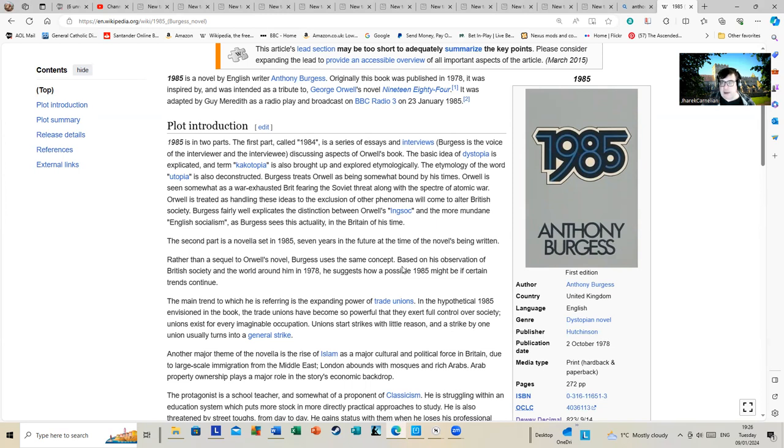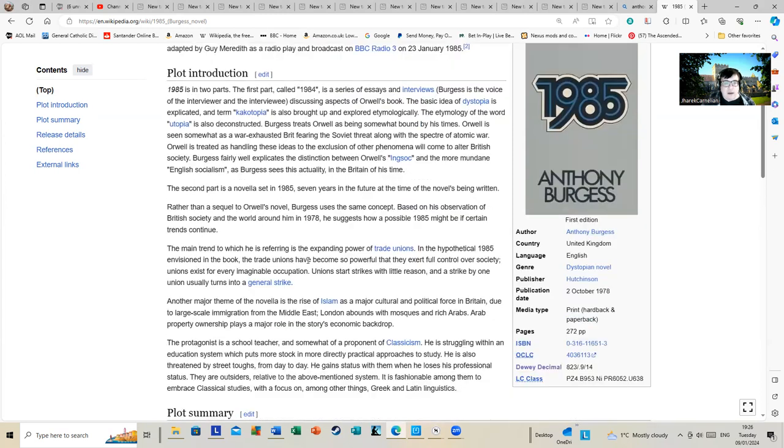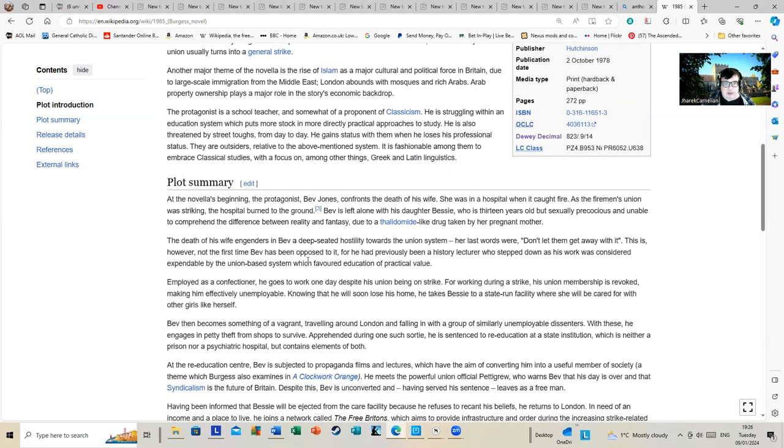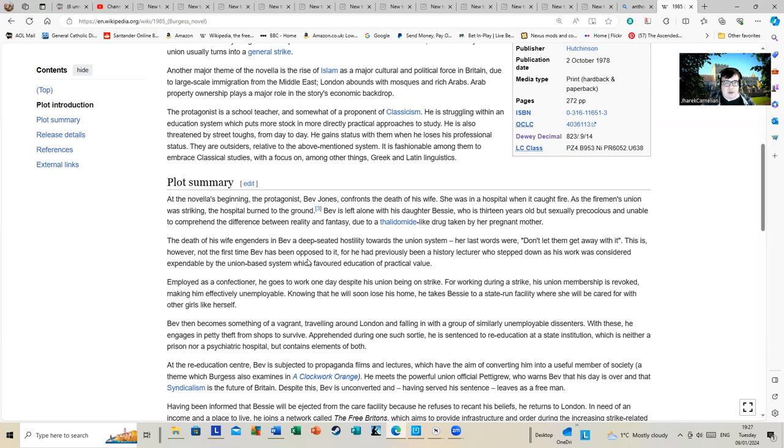The second part, and that's what might be of interest to people, is a novel set in 1985. It's not particularly long, about 100 pages roughly. But rather than read out more of that, I'm going to read the plot summary. At the novel's beginning, the protagonist Bev Jones confronts the death of his wife. She was in a hospital when it caught fire. As the fireman's union was striking, the hospital burned to the ground.